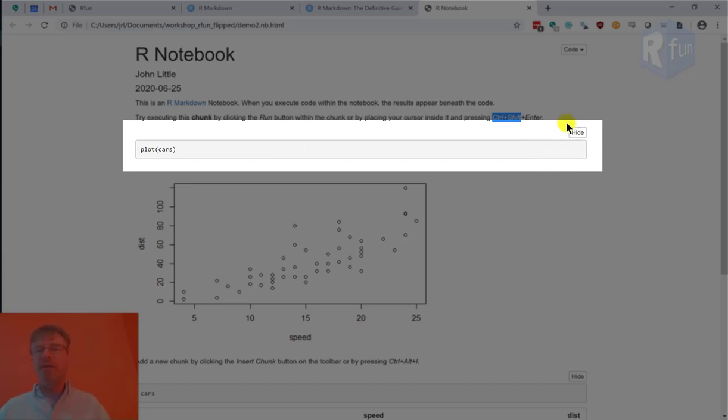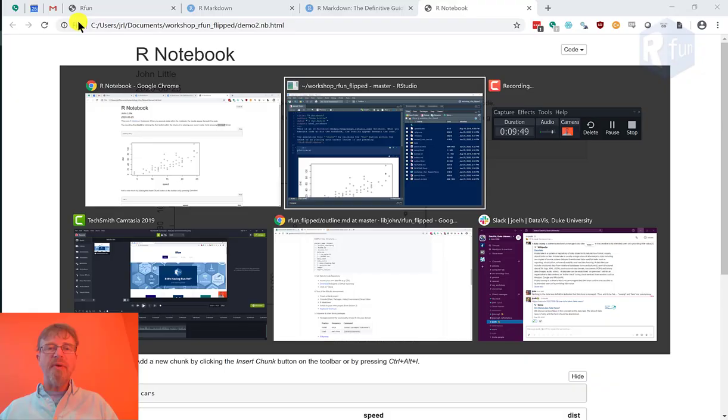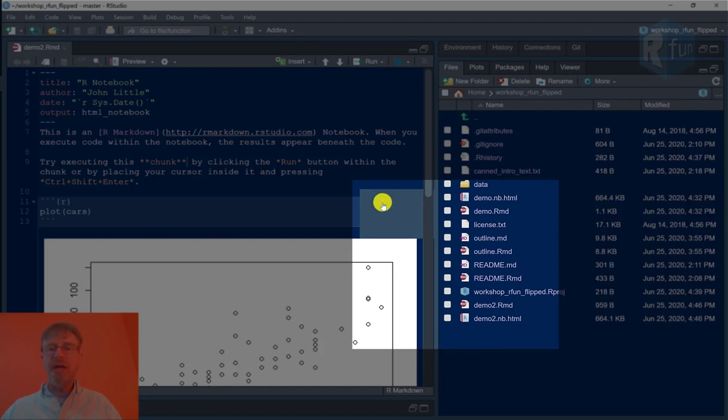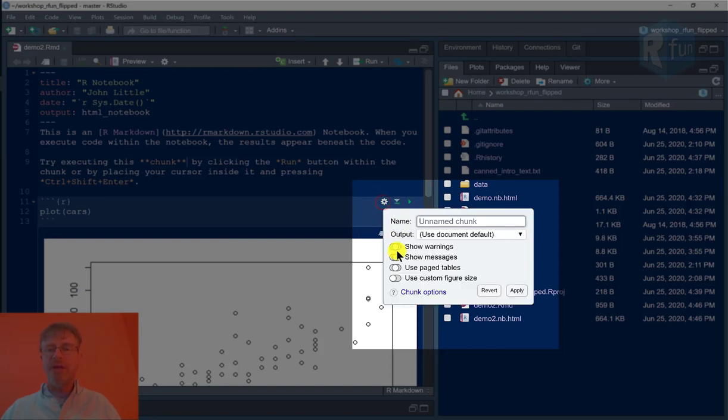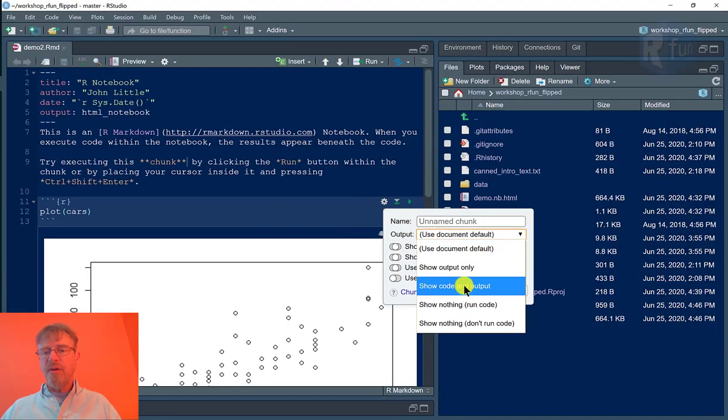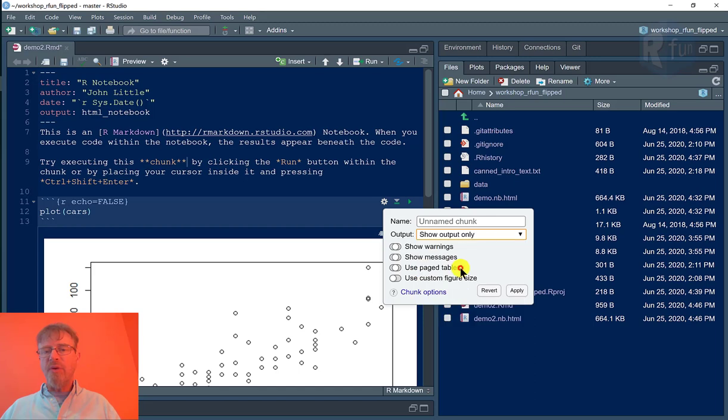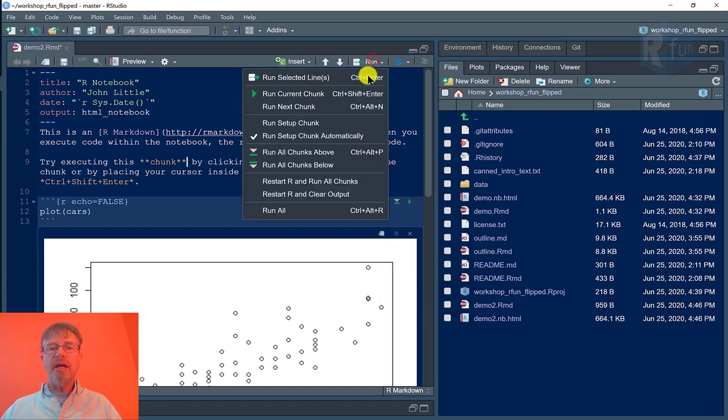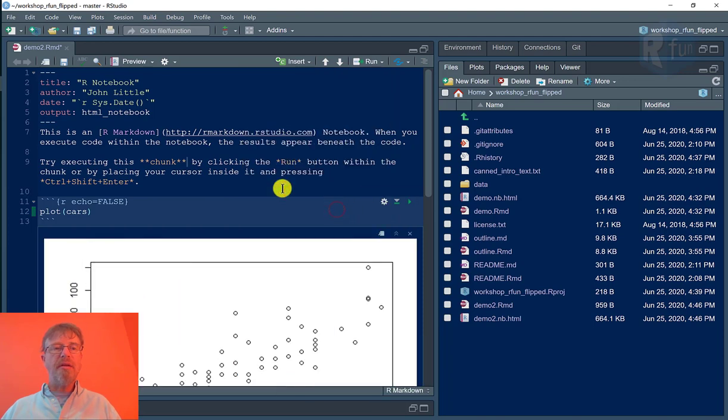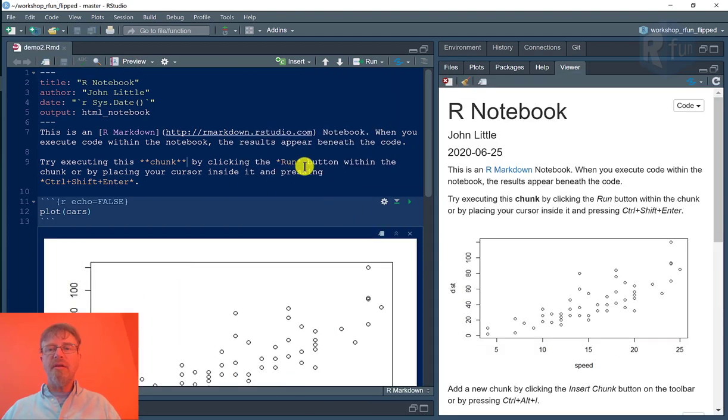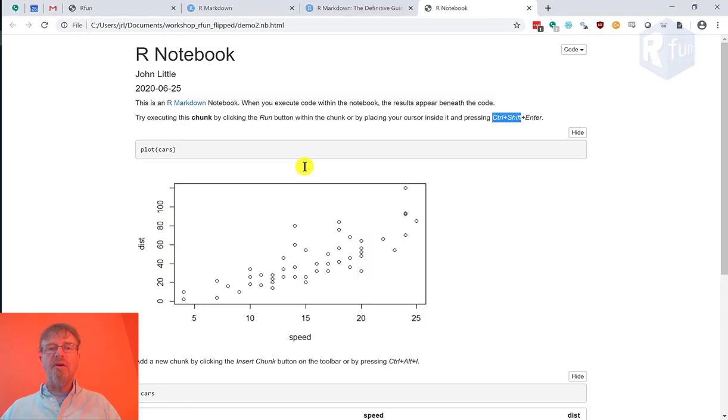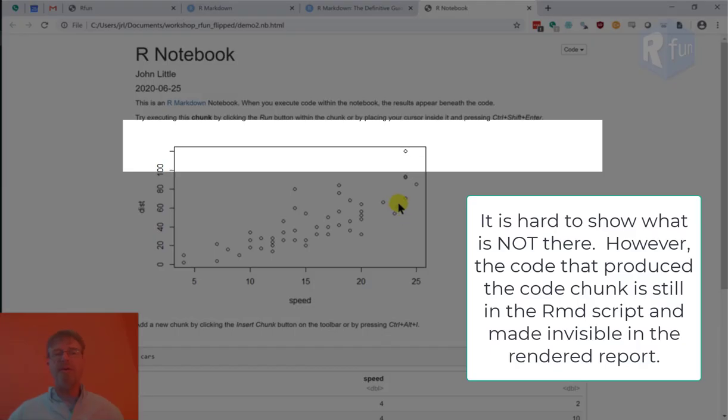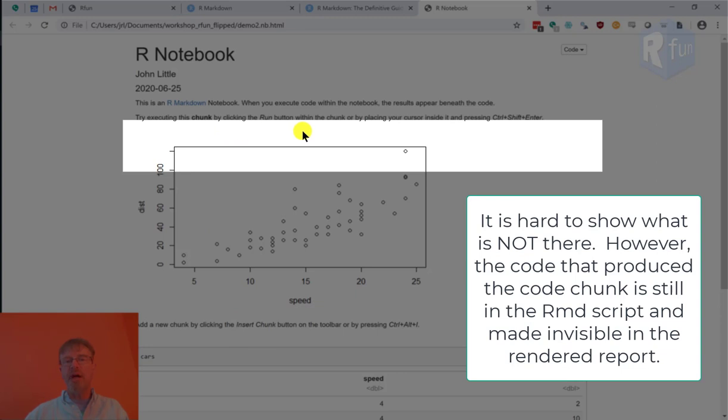If I wanted this code to not appear because maybe I have a non-technical audience, I can go over to this gear and choose show output only and apply. I can rerun the whole thing and preview it again. Go over here to my web document and you'll notice that I have access. I have the ability to present or not present my code as need be. So check this out.